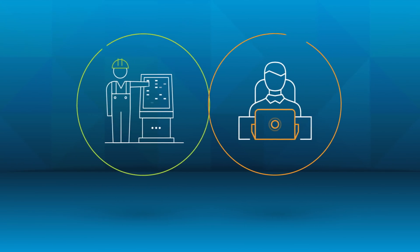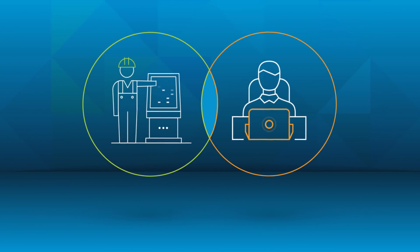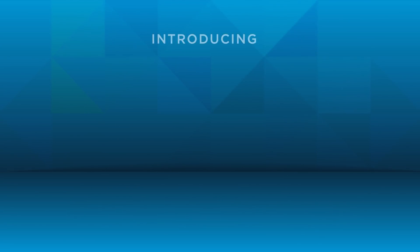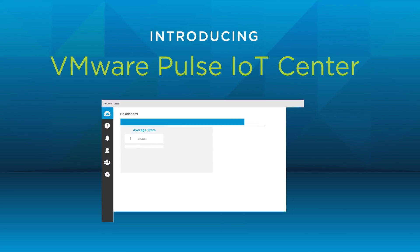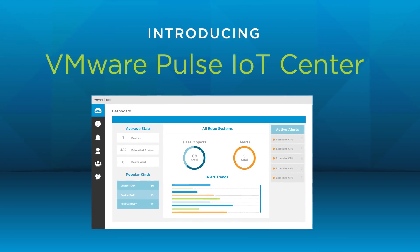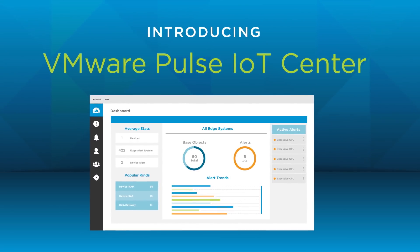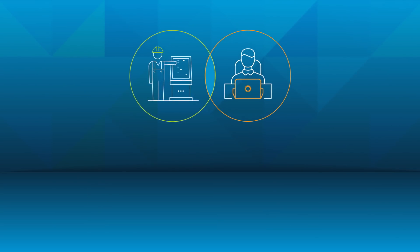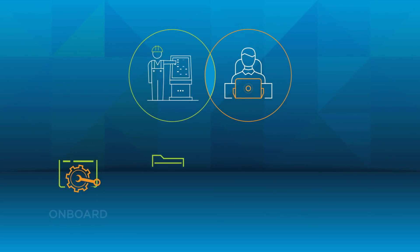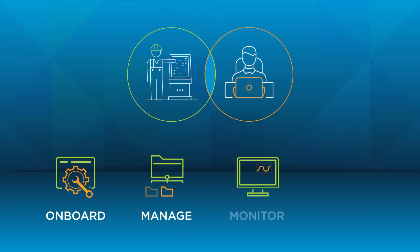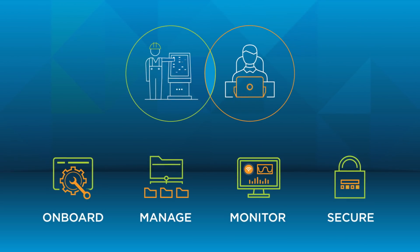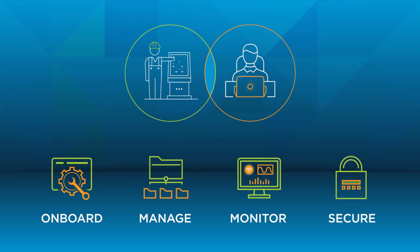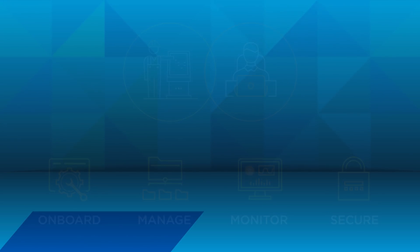VMware has a solution to address all of these challenges. VMware Pulse IoT Center is an enterprise-grade IoT device management and monitoring solution that enables both OT and IT to onboard, manage, monitor, and secure their IoT use cases from the edge all the way to the cloud.